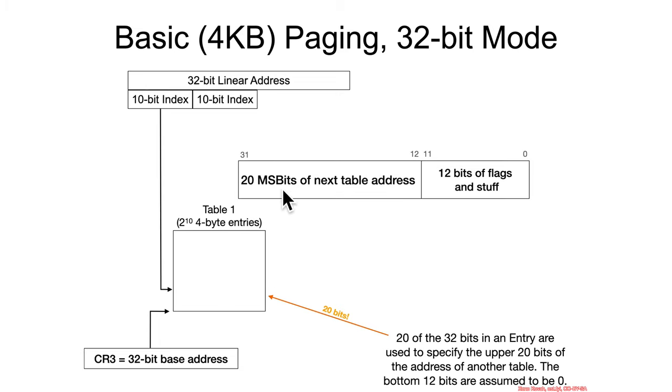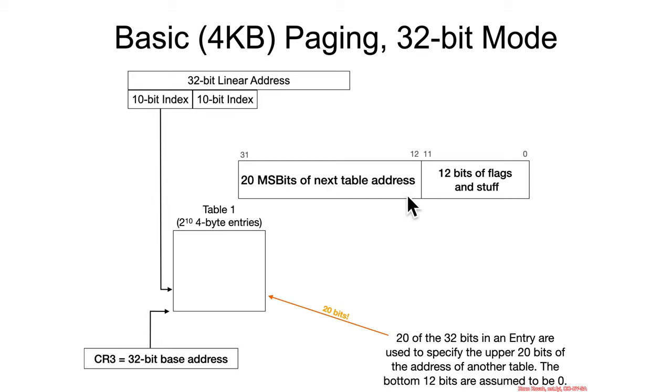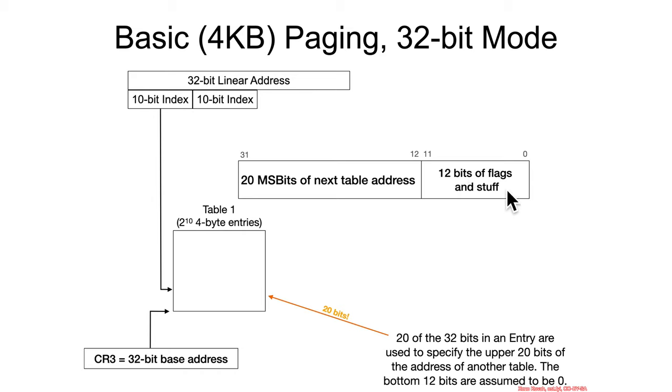So, this entry, we said every entry is 4 bytes, so the 20 most significant bits of this entry are going to be used for the table address, so the address of the next table, and it's just treated, the MMU just reads this value, and it assumes the bottom 12 bits are all 0, so it expects that it ends in 0x000.